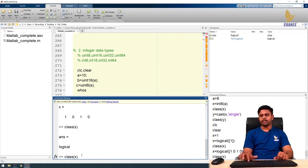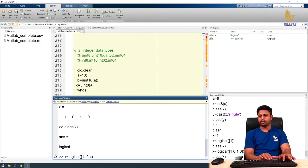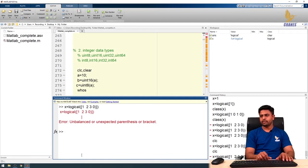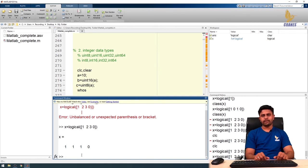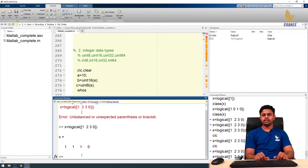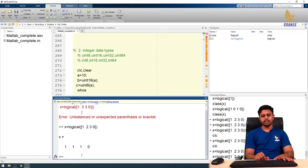We don't always need to give only zeros and ones. If I pass values like [1 2 3 0] to the logical function, values of zero remain zero, but any value greater than zero is converted to one. So logical([1 2 3 0]) gives [1 1 1 0]. This is how the logical function works — values greater than zero become one. This is how we declare logical data types in MATLAB.